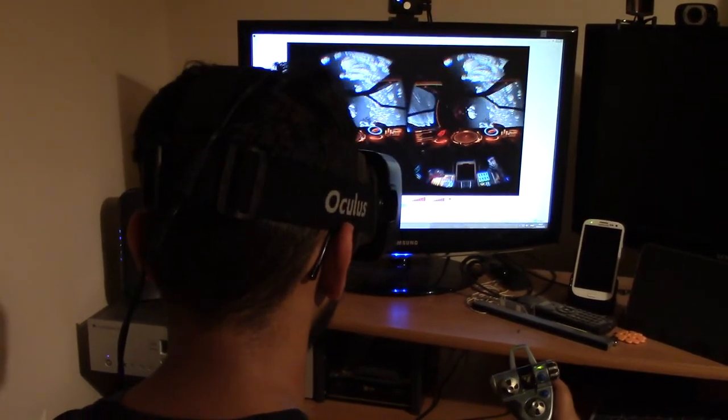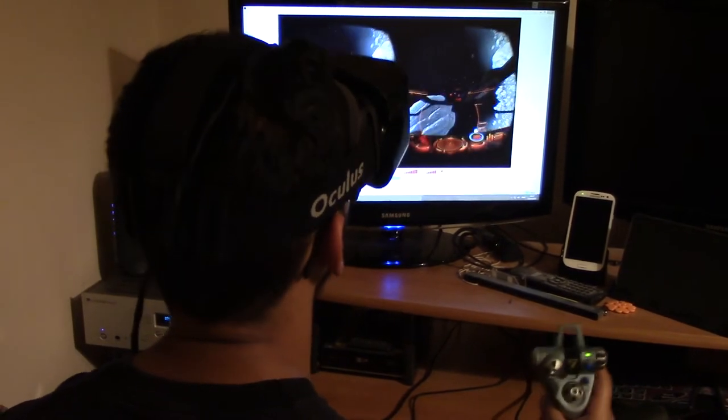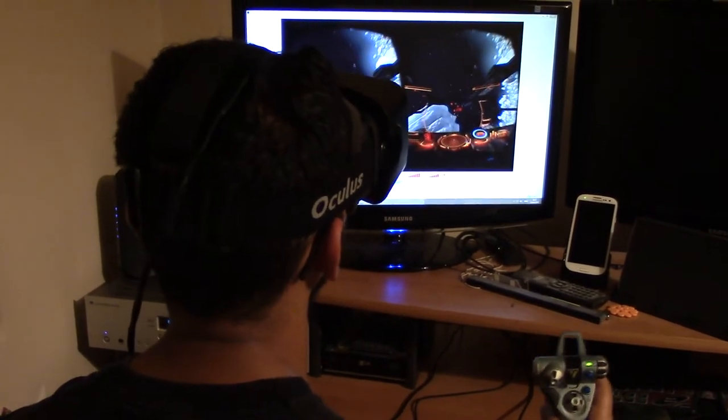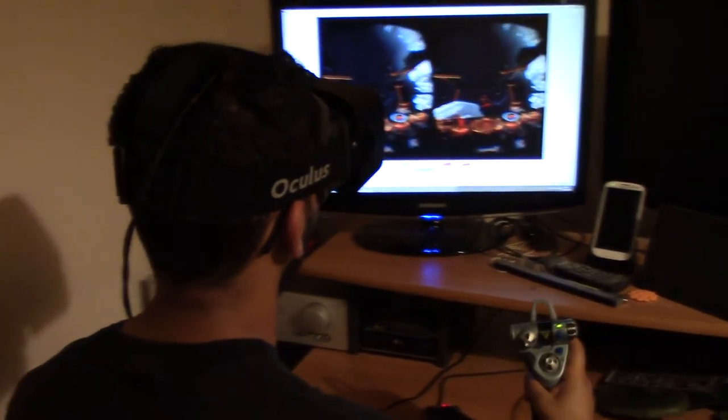Nick wanted to see what it's like to play Elite Dangerous with an Oculus Rift and a Zatec X-52 joystick.